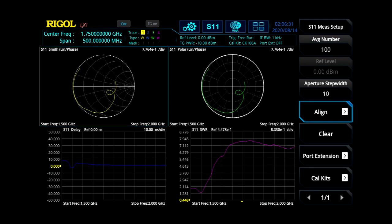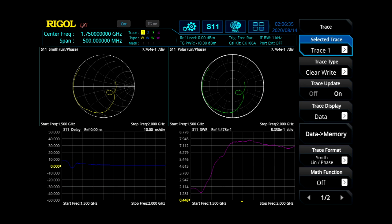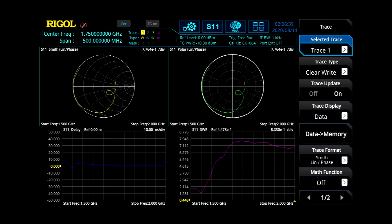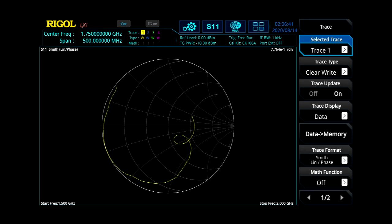And then there's a couple things that we can do within the S11 measurements. So the first thing that we can do is, if we make certain we're in trace one, we can go ahead and look at our Smith chart. We can expand that out so we can see more of it.